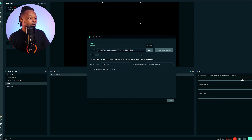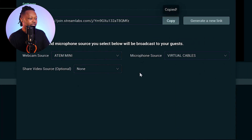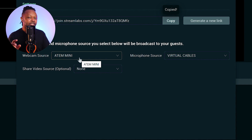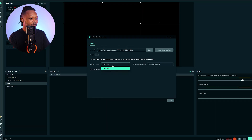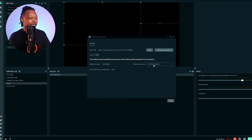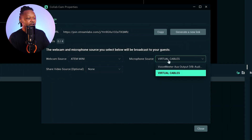Once you're done, just click Add Source and it's going to give you a link. You're going to use this link — copy it and send it to your guest. Now you've got a few settings here. You've got the webcam source that you're going to send to your guest so they can see what's going on, and you have a few options.